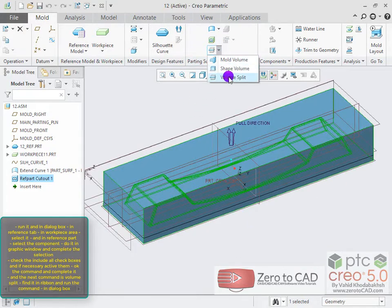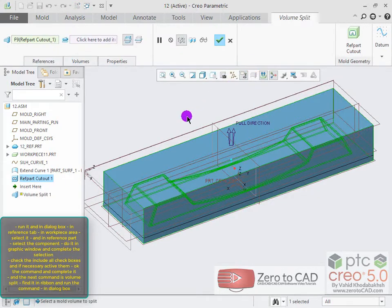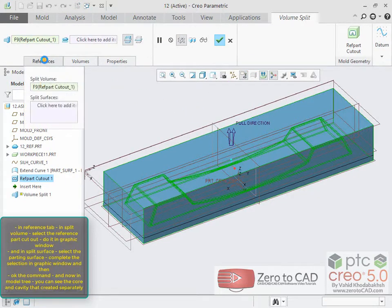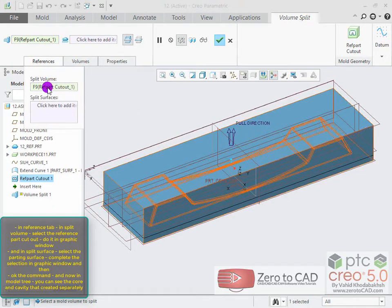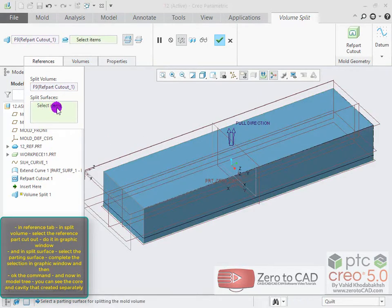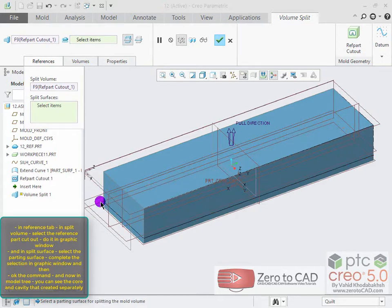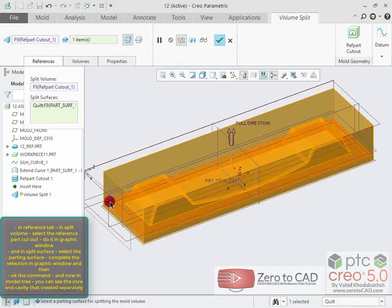The next command is volume split. Find it in the ribbon and run the command. In the dialog box, in the reference tab, under split volume, select the reference part cut out. In split surface, select the parting surface and complete the selection in the graphic window.